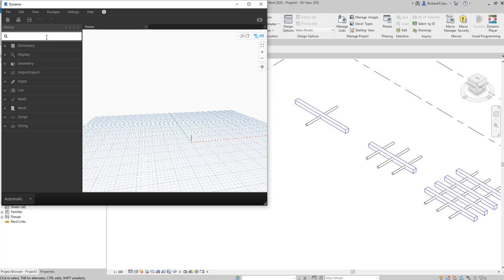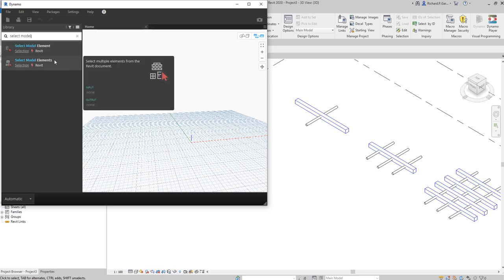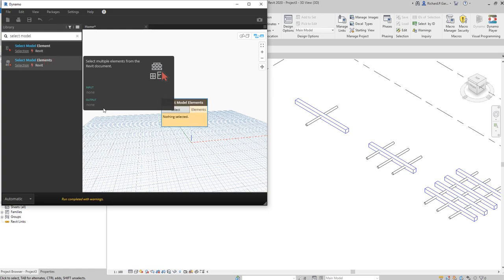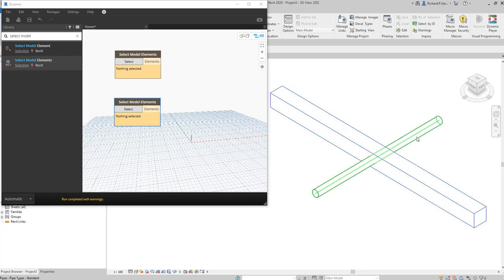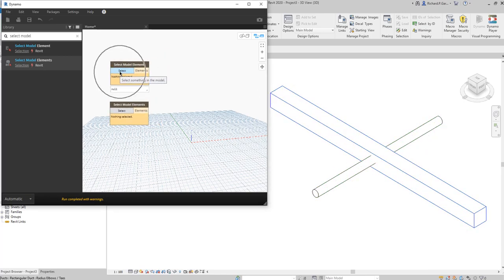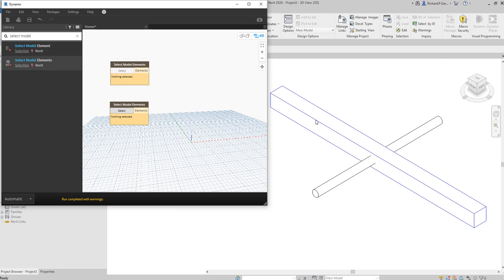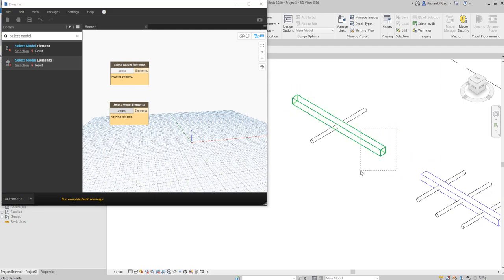I'm going to introduce you to a new node for this exercise, but first we need to select the elements. We know the 'Select Model Elements' node already. You have a couple of options here — I'll be using the one with the 'S' suffix: Select Model Elements. I need two of this node because we will be selecting two different elements.